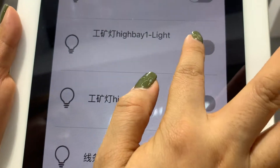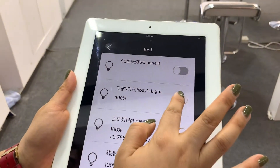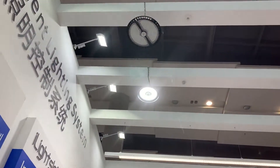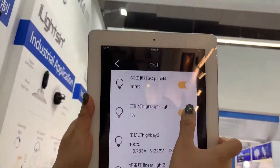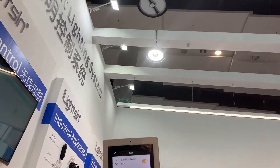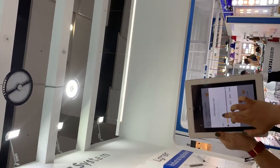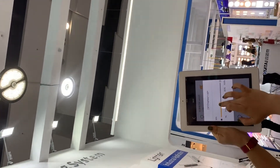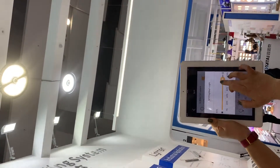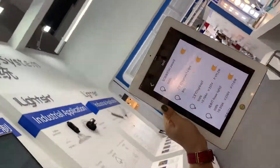I can turn it on, I can turn it off, or I can turn it on. Now I can also change the brightness. This is for one single device.